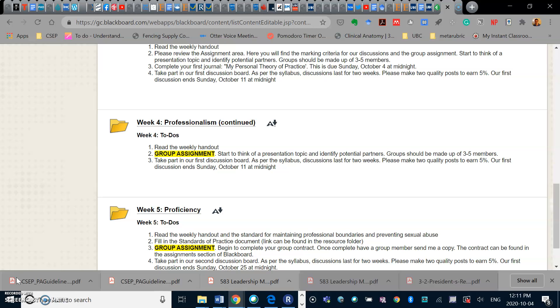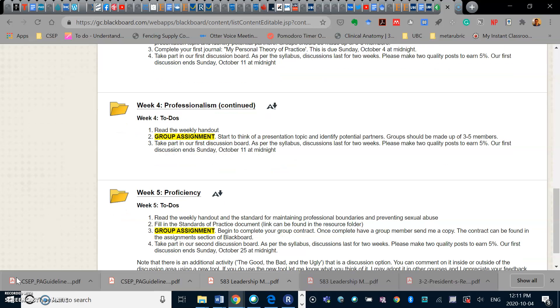Again, I'm looking for three to five members for each group. Next week I will start the process of actually formalizing that process, where I'll have you look at a group contract and have someone hand that in on your behalf.